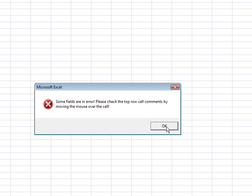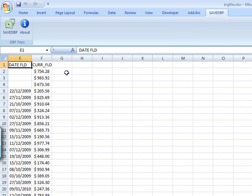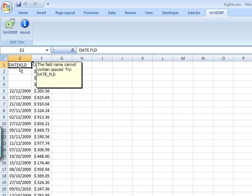This actually just tells me another great feature of the add-in: that it actually checks the naming conventions of the field names. DBF has certain standards you have to follow, and what the problem is right now is that the date field contains a space.